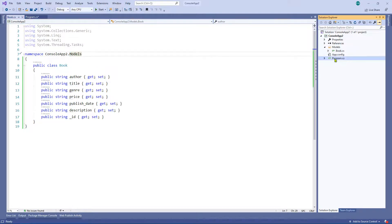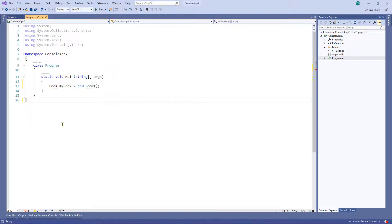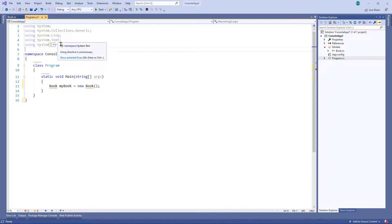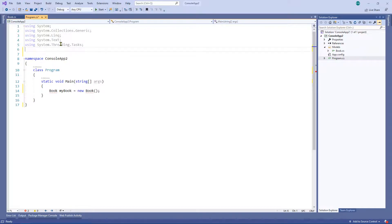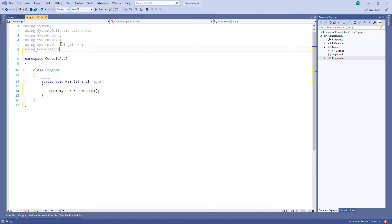So if you want to use that, we're going to want to go ahead and import the namespace at the top. So using and it's going to be console app dot models. That'll work.